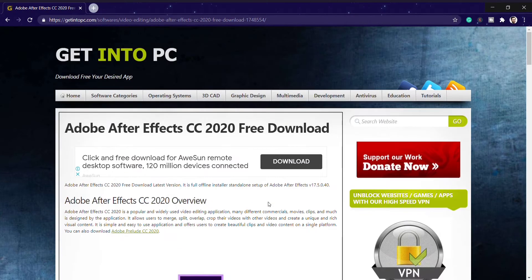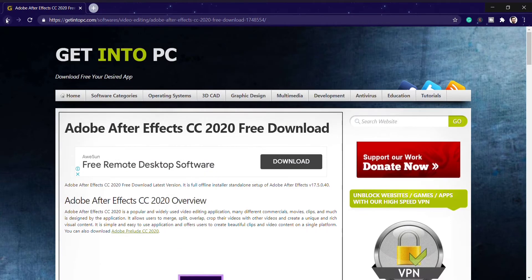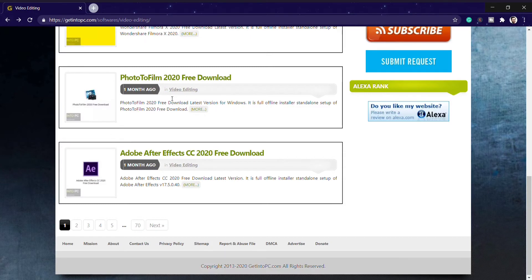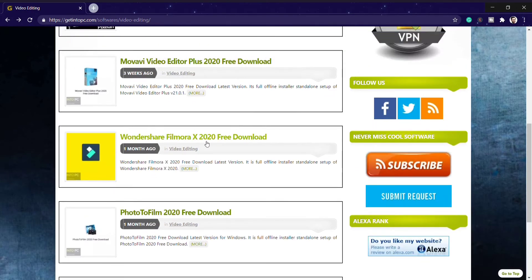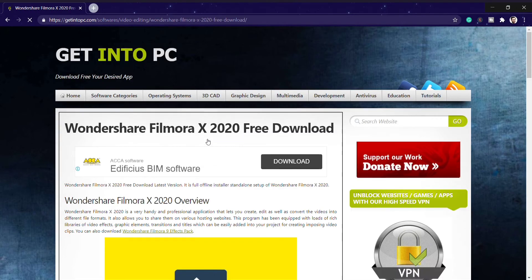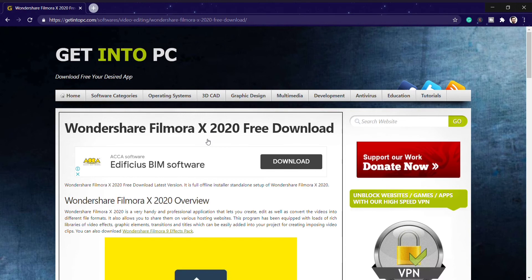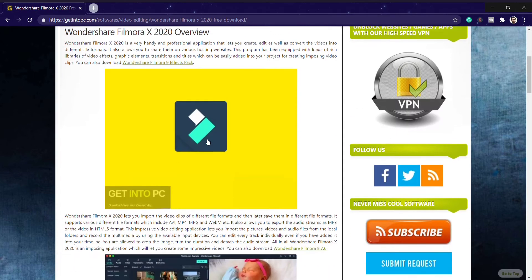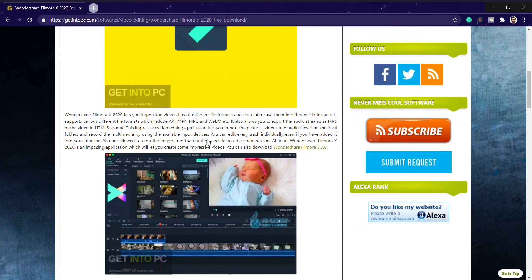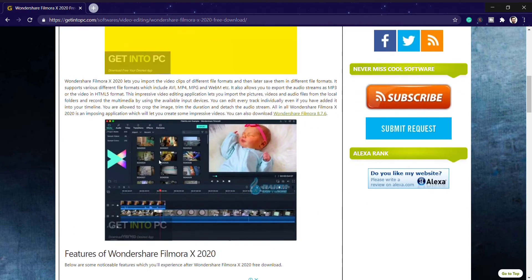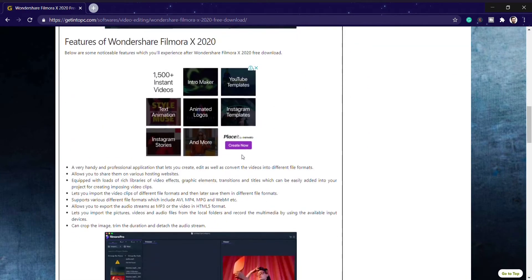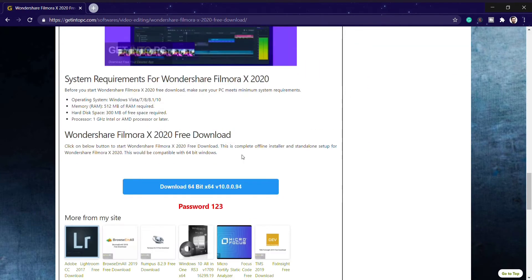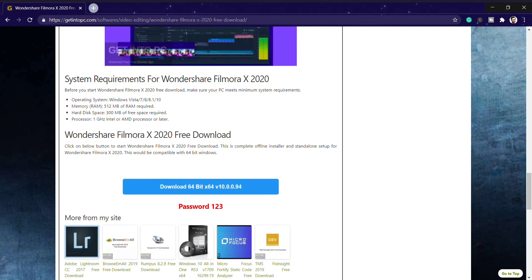You can use the software entirely for free. Here I will show you that yesterday I downloaded this Filmora X, which is the new latest version of 2020. It's a new version of video editing software from Filmora, the X series. I downloaded the 64 bit version and the password is 123.